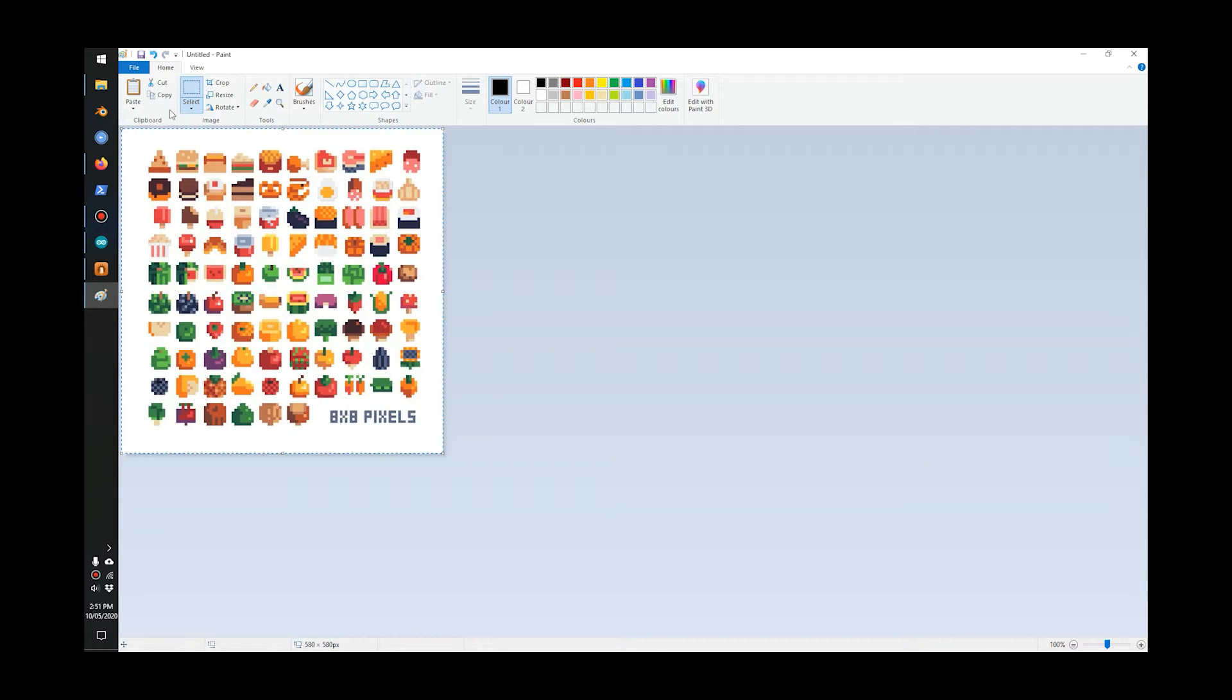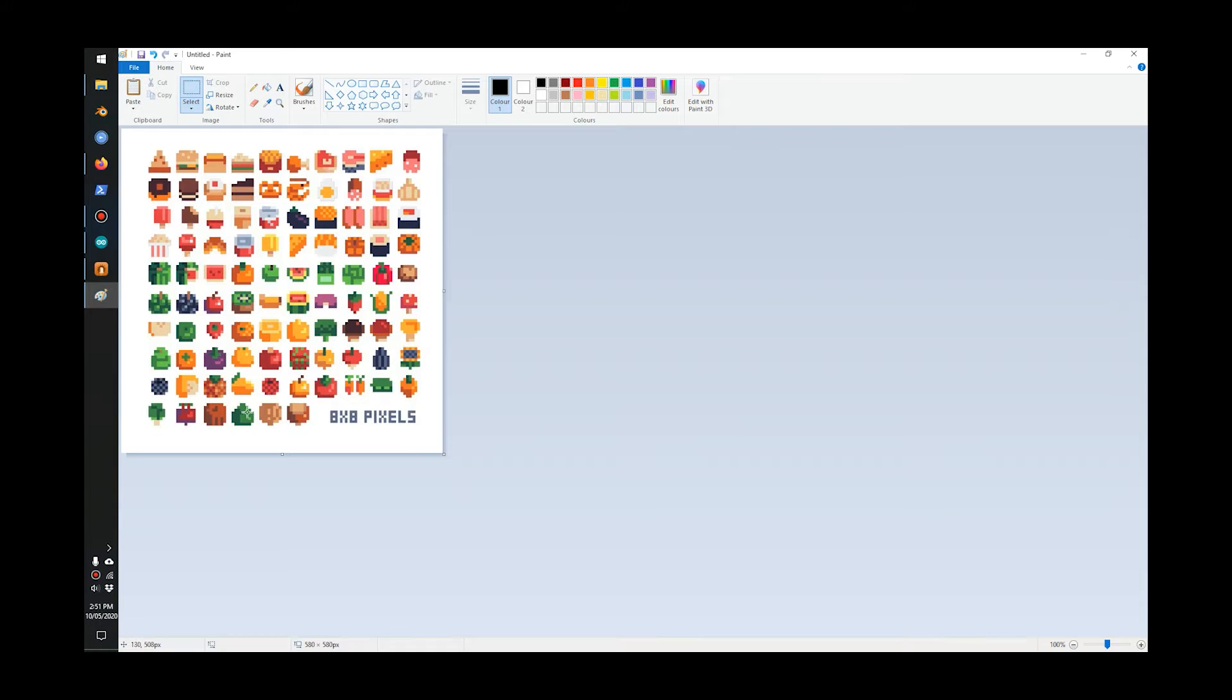What I'll do now is pick the picture you want to use. I'll go with something that's easily recognizable. Let's go with this ice cream here.